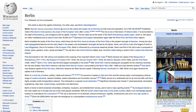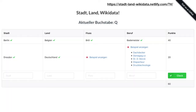Here's an example project I built called Stadtland Wikidata. It's based on a German game where you go through the alphabet, stop at a letter, and everyone has to come up with a city, a country, a river, and so on. In this version, everything you put in is validated with Wikidata. Someone had to put in something for the letter D and came up with Dresden and Deutschland. Wikidata can also propose occupations that start with that letter, and the city and country are validated against Wikidata.